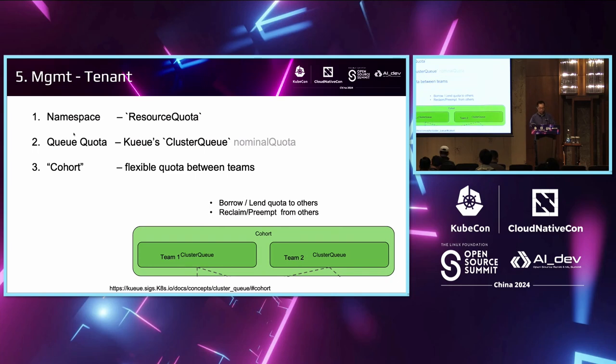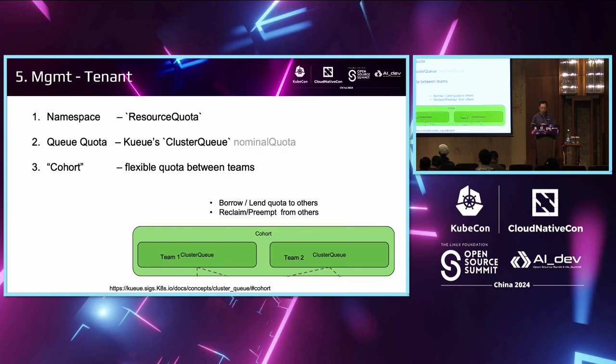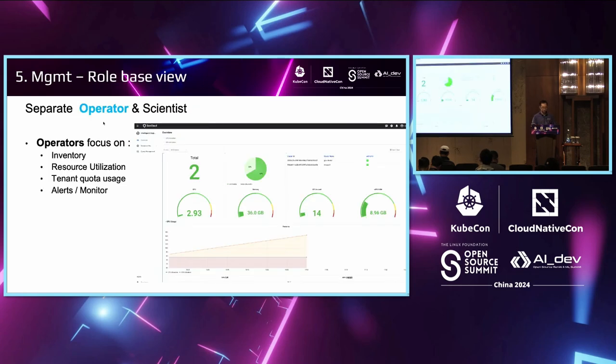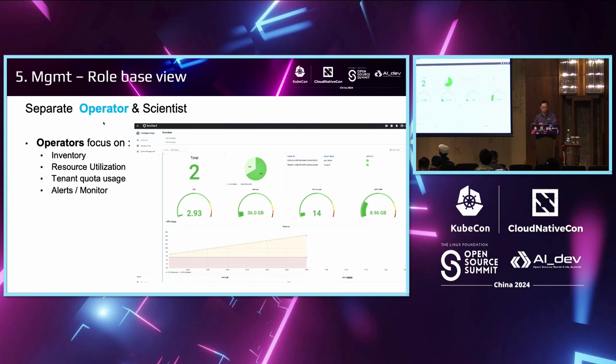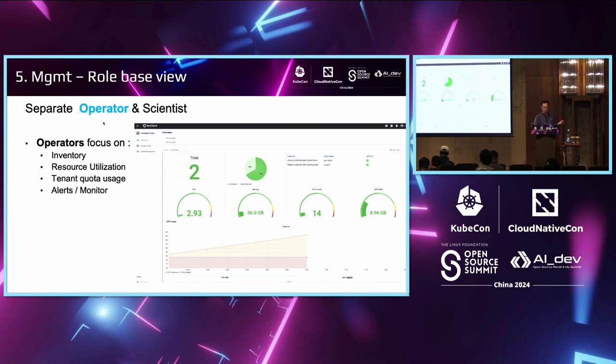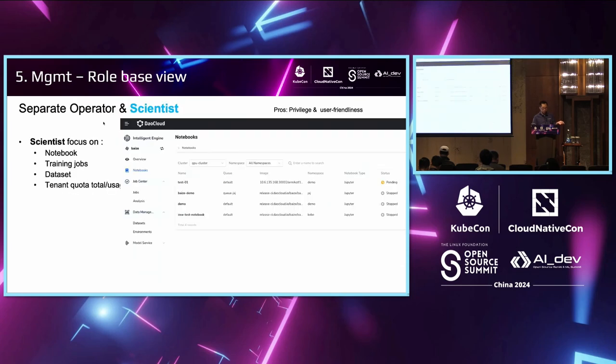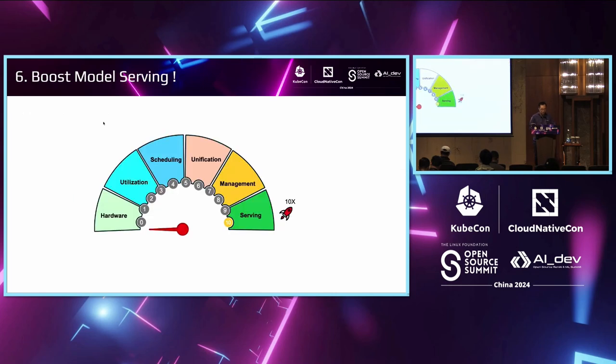For tenants and teams, we set up quota for namespace and queue. Then to achieve sharing, we can try to use cohort. It is a key concept in Kueue to share between two teams to borrow quota from each other. Another management tip is role-based view. We can separate operators and scientists into two kinds, because they care about different things. Infrastructure people always focus on inventory, monitoring, etc. So we put a separate view for them and show information as the first-grade citizen. For scientists, they just care about their own code, their notebook, their training, data sets. So their user interface will provide what they want to see here.